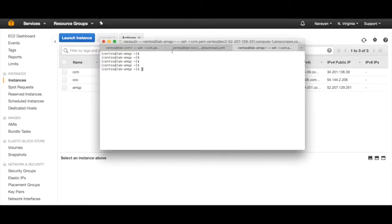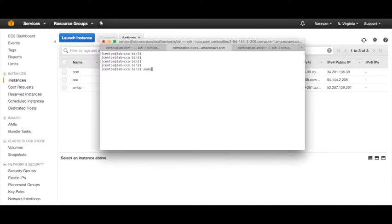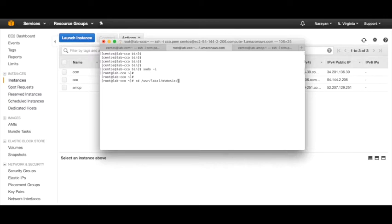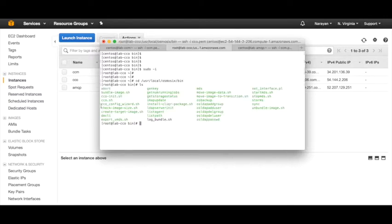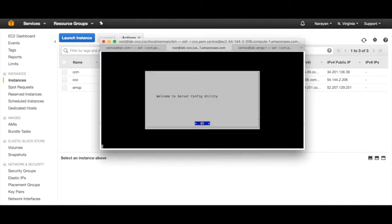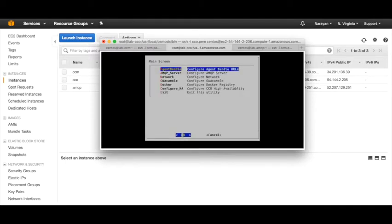Now we have all three machines up - the CCM, CCO, and AMQP. Let's go and start configuring. Let's go to CCO first. Let's get into root and then do 'cd /usr/local/osmosix/bin'. If you do an 'ls', you'll find there is a cco_config_wizard. So let's run that utility. The agent bundle will be the same. For the AMQP server, we just need to give the server address.